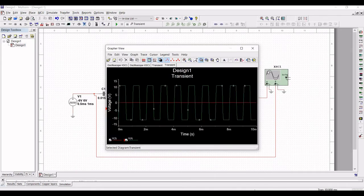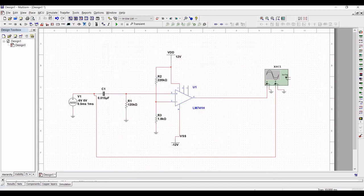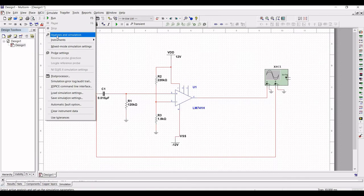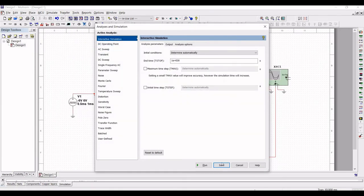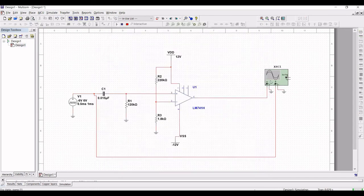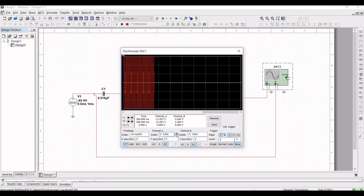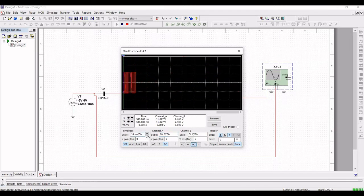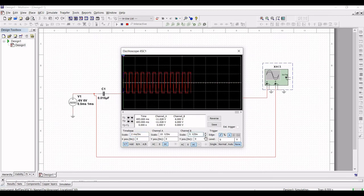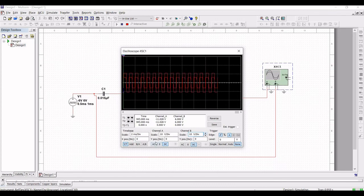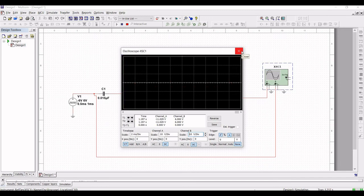Now run this particular simulation. You can see the transient analysis of this circuit. Click on Simulate, then Analyze and Simulation, then Interactive Simulation, and run the simulation. Double-click on the oscilloscope. Change the scale of channel A to 10 volts per division, channel B to 5 volts per division, and the time scale to 2 milliseconds per division.